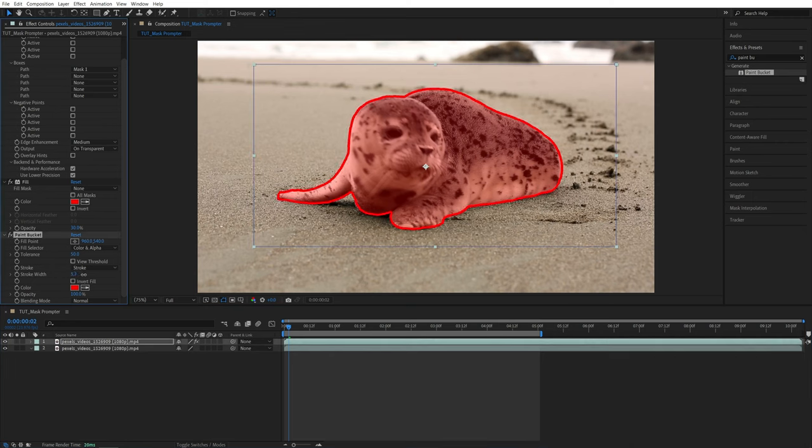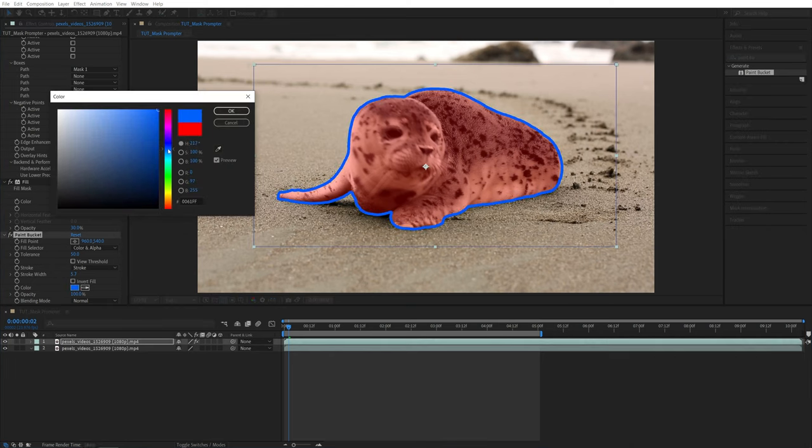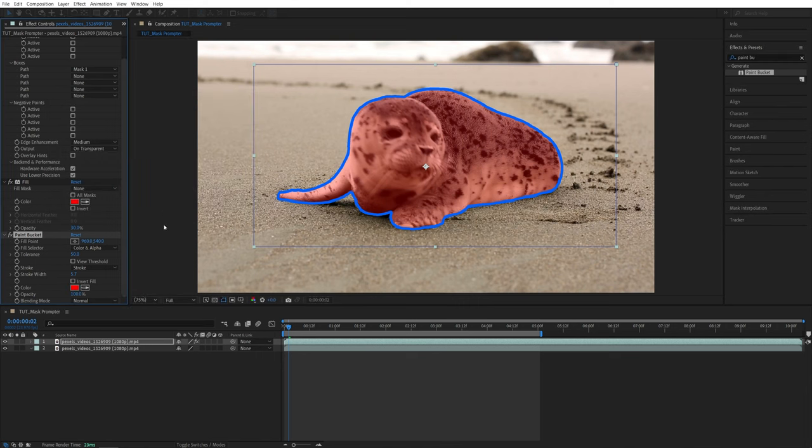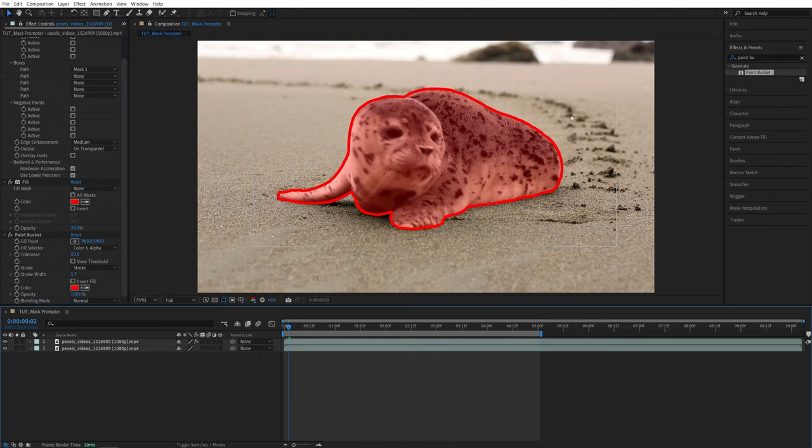Something like Stroke Width. Make it thicker. Change the color. And stuff like that. And now we have a nicely highlighted object in a single video layer.